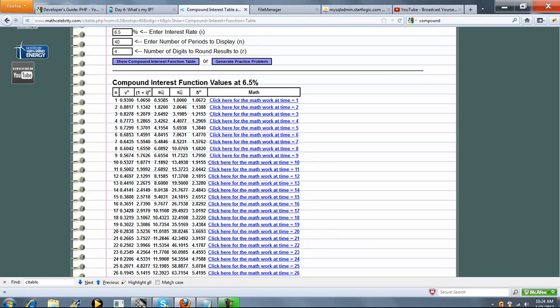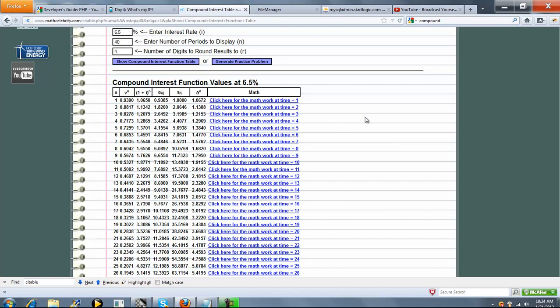So what the calculator does is it shows first your end, what period you're on. B to the N is your discount factor. 1 plus I to the N is your accumulation factor. A to the N is your annuity present value factor. S sub N is your annuity accumulation value factor. And finally sigma N is your continuous interest factor.